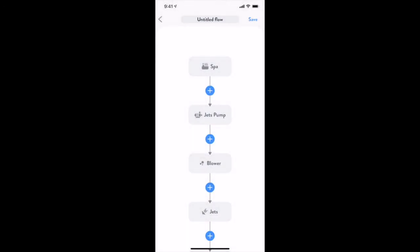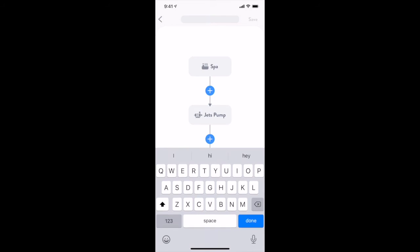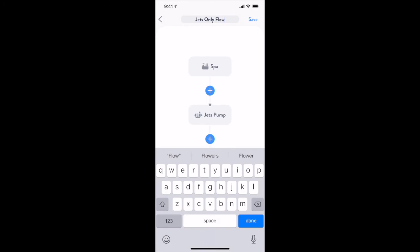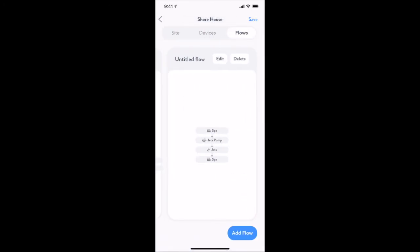Once you have saved this flow locally using the save button in the top right corner of the visual flow designer, you can save this configuration to The Attendant hardware by tapping the save button in the top right hand corner of the screen again.